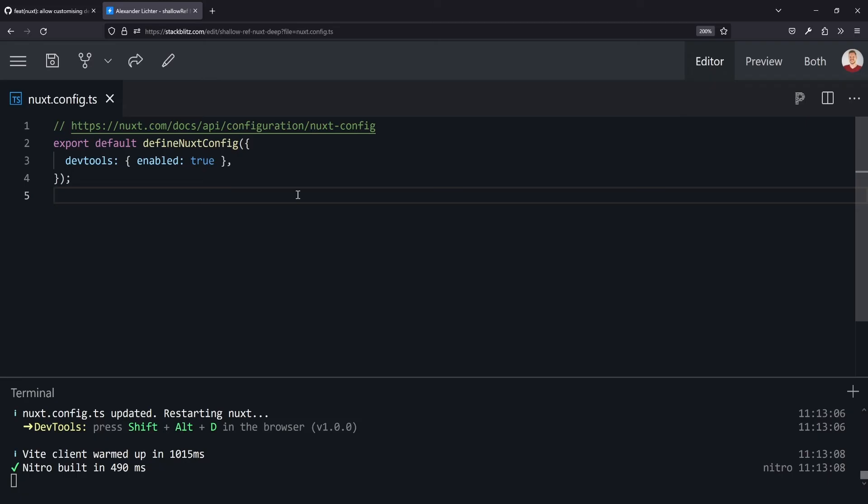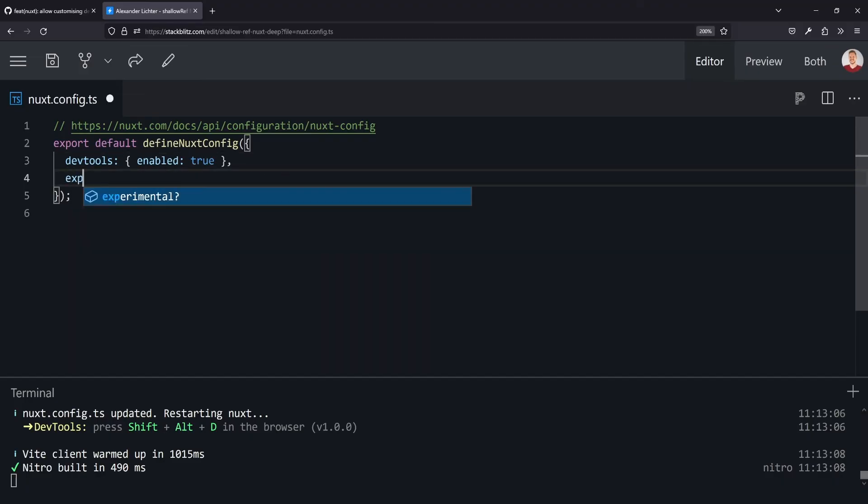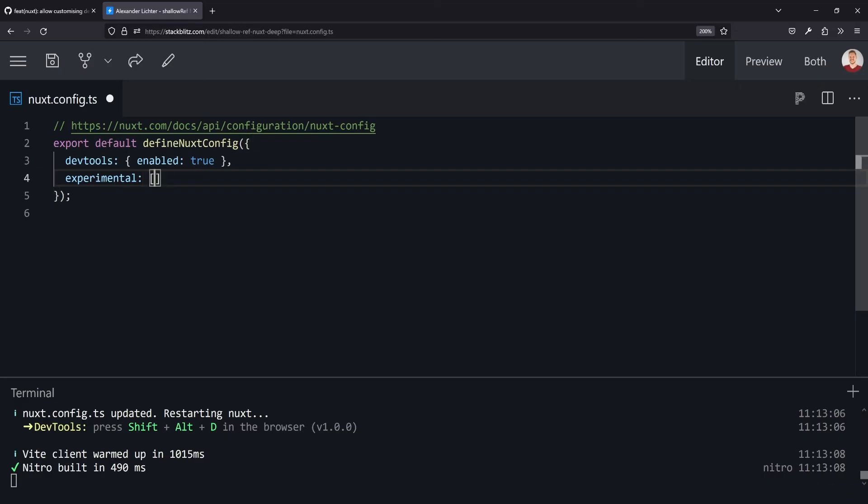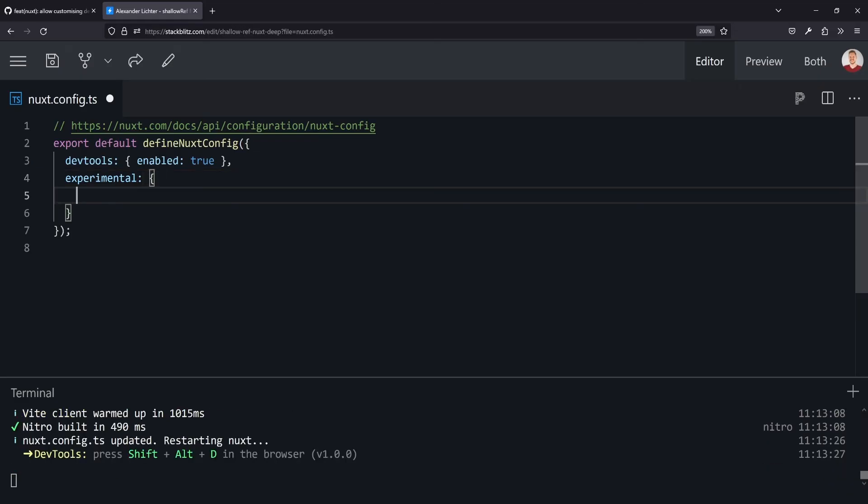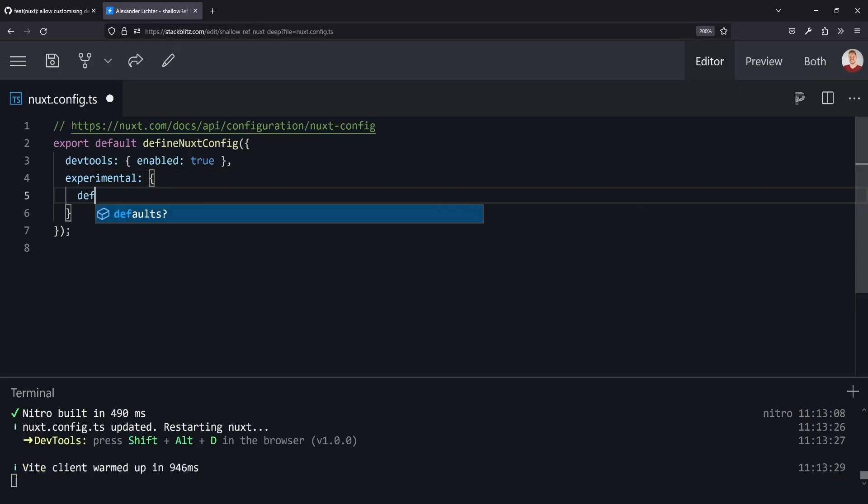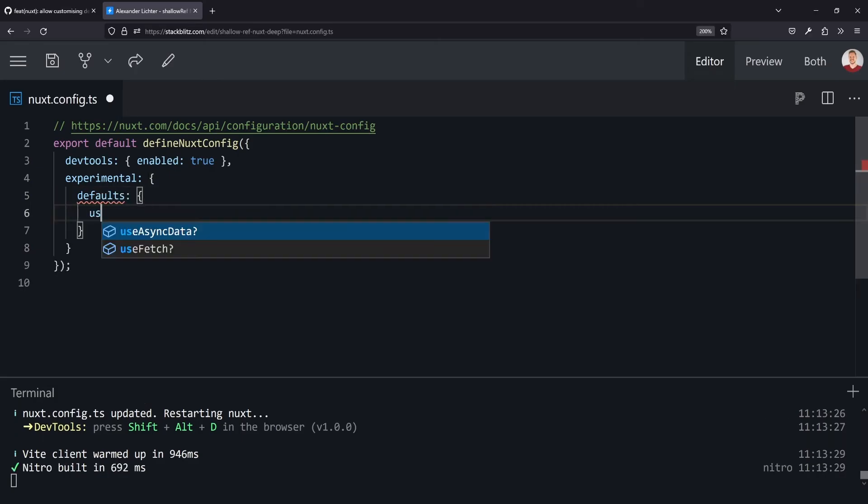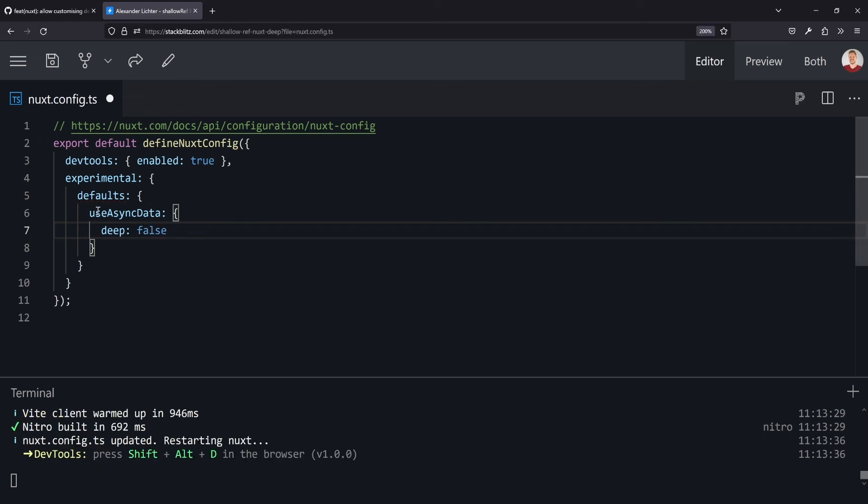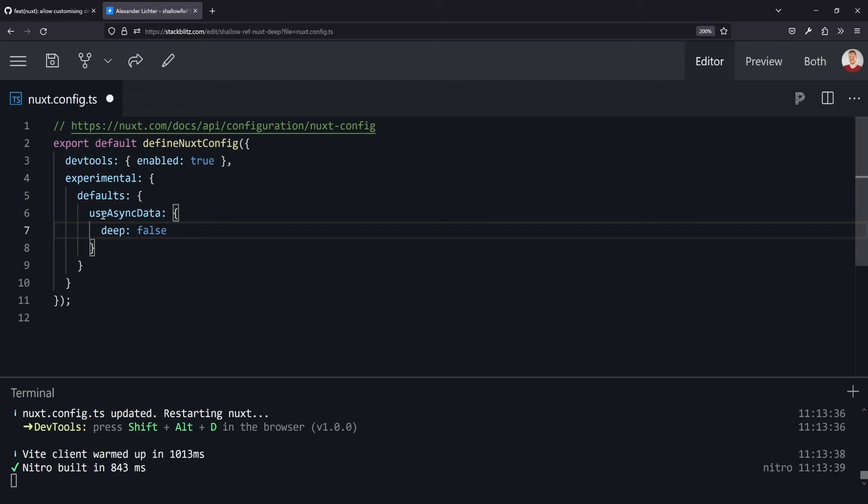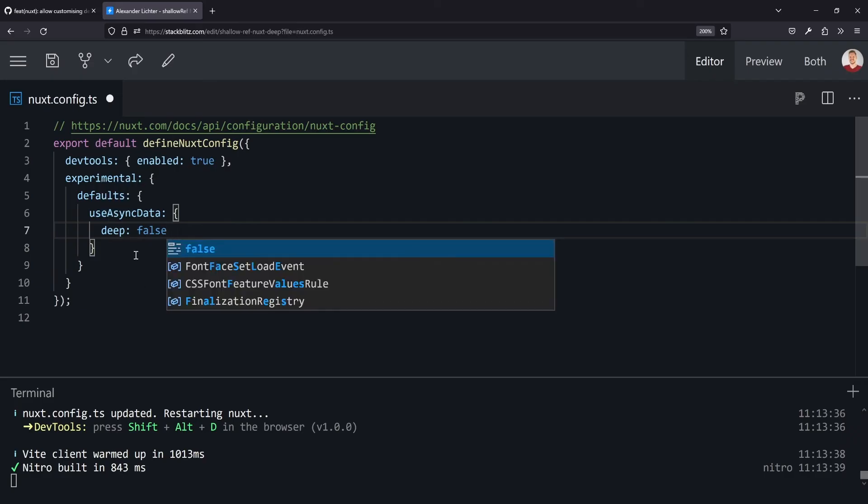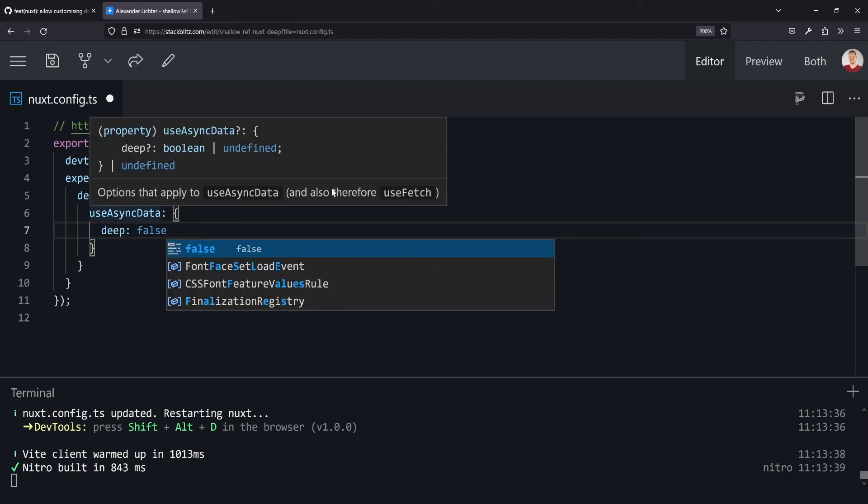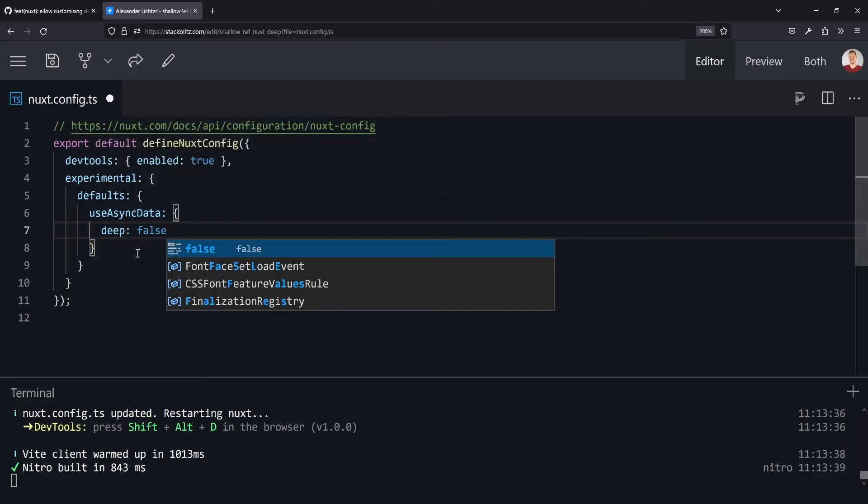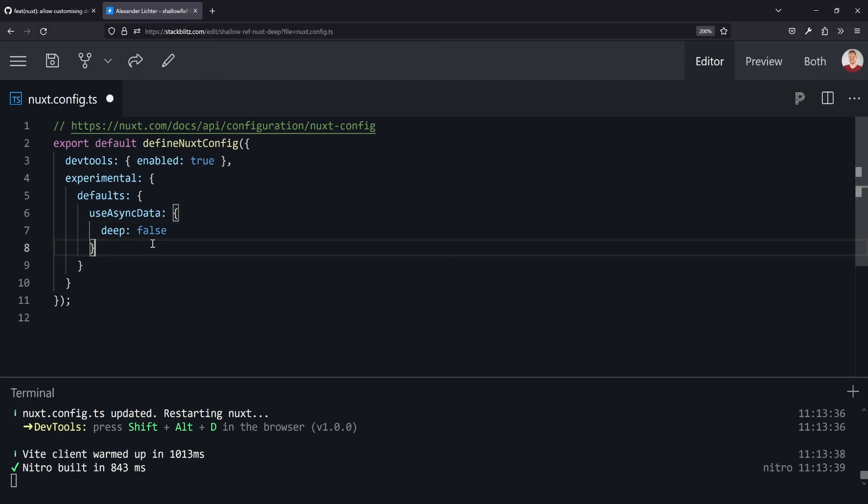I've created a little StackBlitz link again in the description to showcase how that actually works in Nuxt. So we are in a nuxt.config.ts and in here we use the experimental feature, which means you better pin your Nuxt version if you use that. And we use the defaults object and in here in useAsyncData we set deep to false, because it is true by default. So if you set it for useAsyncData, that will also apply to useFetch, because useFetch is using useAsyncData under the hood, as it's also written here. And with that config, data and error will be shallow refs and not plain refs anymore, which means you get some sweet performance wins.